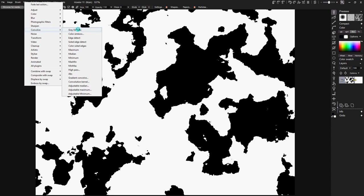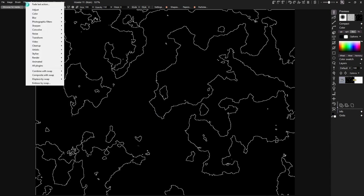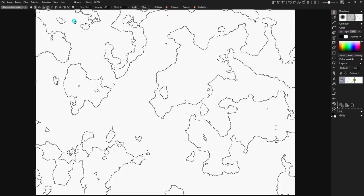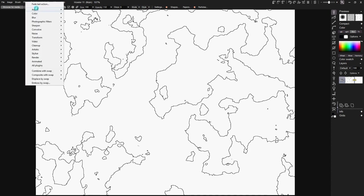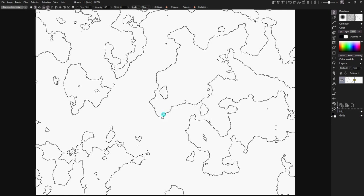We go to Convolve, then down to Edge Detect. There you see we have something that's much closer to very map-looking. Now we go to Filter, Color, and Invert the value, so we've got us a good map here. If we want to make the lines a little bit stronger, go back to adjusting the Threshold, bring it up just a little bit more to make nice darker lines.